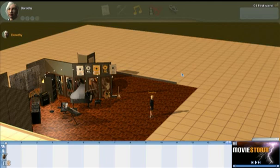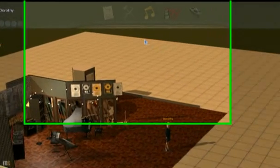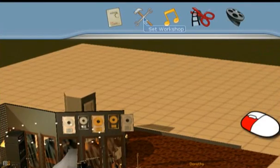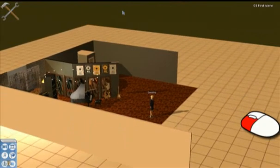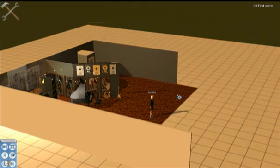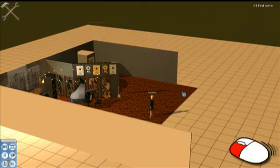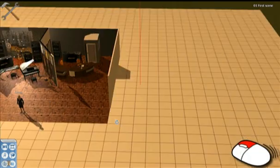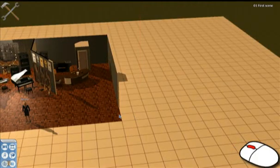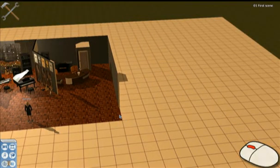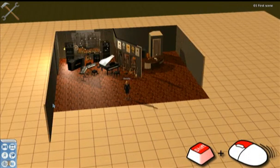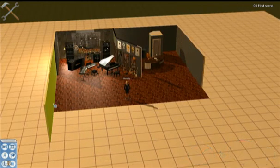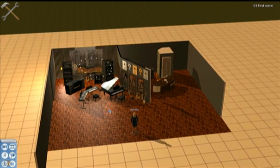If you want to move any of the objects on set, to better position them or to change them for your own purposes, you can do so. First of all, you'll need to switch to the Set Workshop view, which you can do using this button at the top here. We're now in the Set Workshop view, and all the controls for moving around still function — left-click and drag to move, right-click to rotate, zoom in and out, and the clever Shift right-click trick still works.